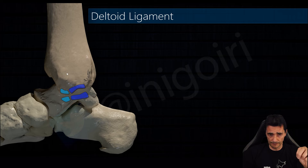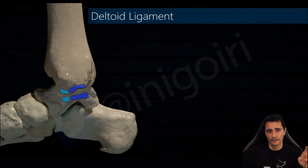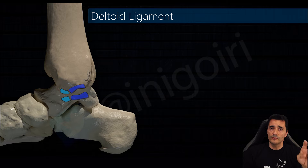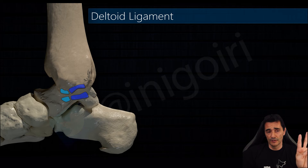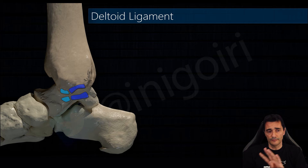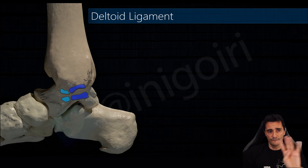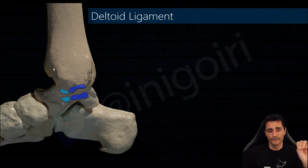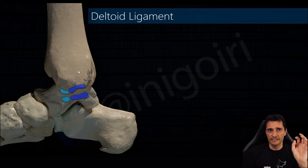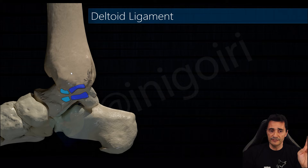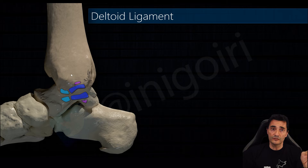Now we are going to check the superficial layer with four components. We will also begin posteriorly and finish anteriorly. The first one — not all authors agree that this ligament exists — is the superficial component of the posterior tibiotalar ligament.